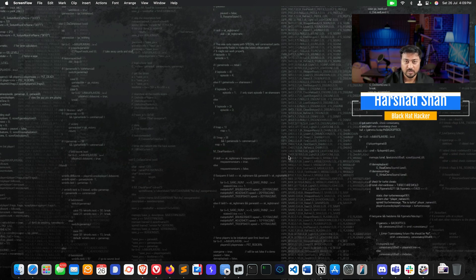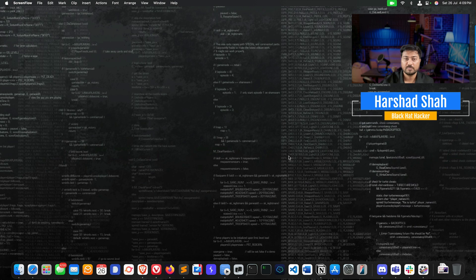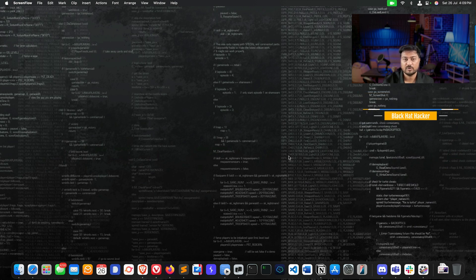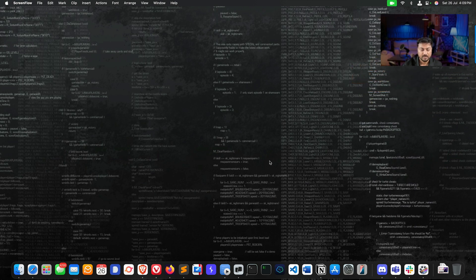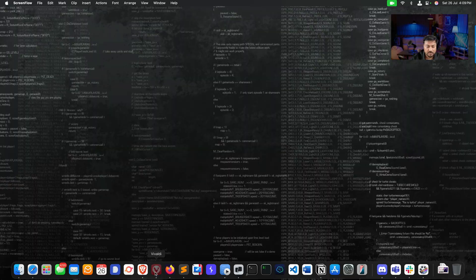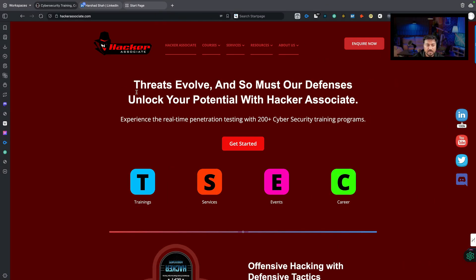This series is called Hacking with AI, and there are 25+ videos available under this YouTube playlist. If you're new to this, please subscribe and watch the playlist Hacking with AI.